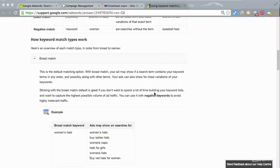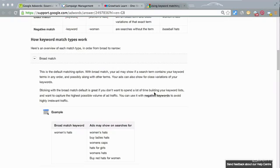If you've already been using AdWords, you'll probably know what the different match types are. I'm just going to do a quick recap, and if you don't, just an introduction really. It's worth bearing in mind that when you actually set up your campaign and you put keywords in that you're going to bid on,